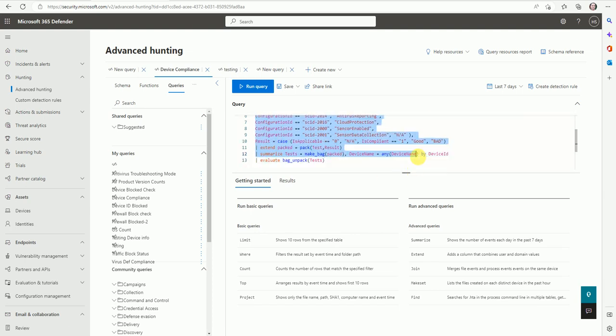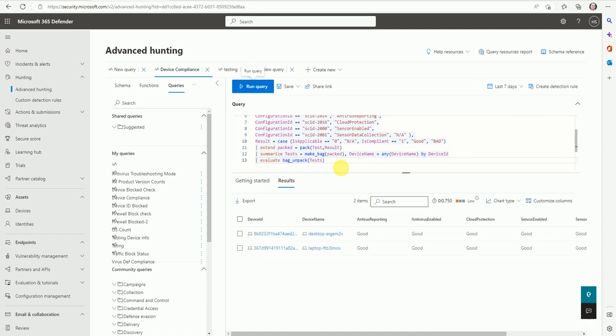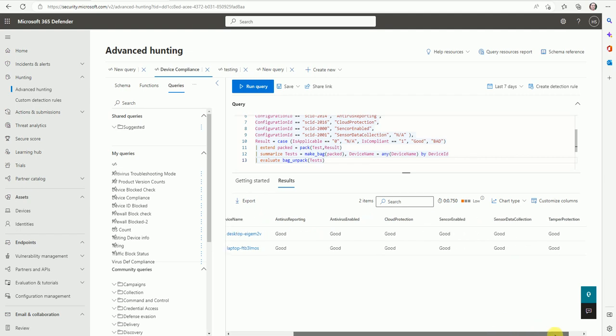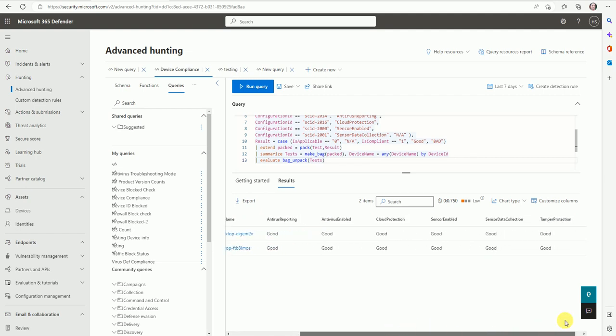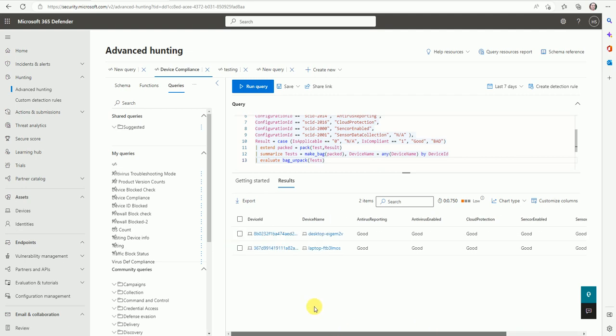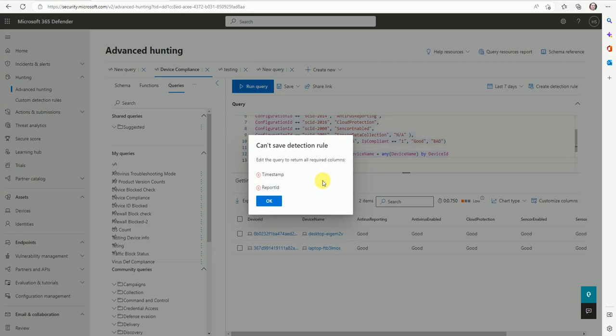Let me show you one example. This is a query which can fetch the details about your device compliancy - whether your device protection is good or not. If I want to create a detection rule based on this query, it's throwing me an error like timestamp and the report ID both are missing in this report. If we add the report ID and the timestamp, then I can use this KQL query to create a custom report.